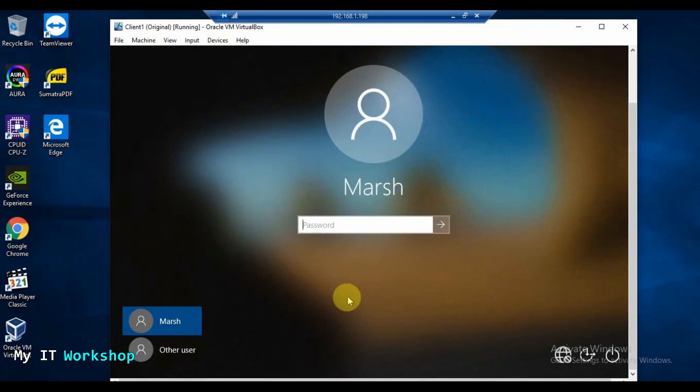To troubleshoot this problem, you need to log into this machine using the local username and password — not a domain account, but a local username and password. If you want to know more about the difference between a workgroup and a domain environment, I have a video for that and I'll leave the link in the description below.